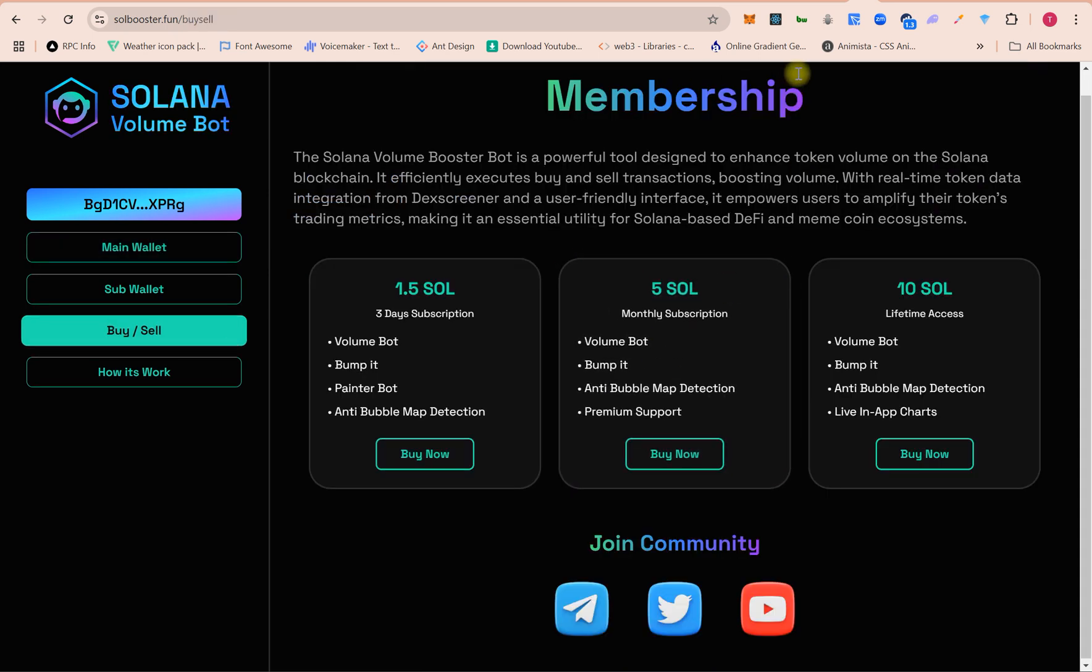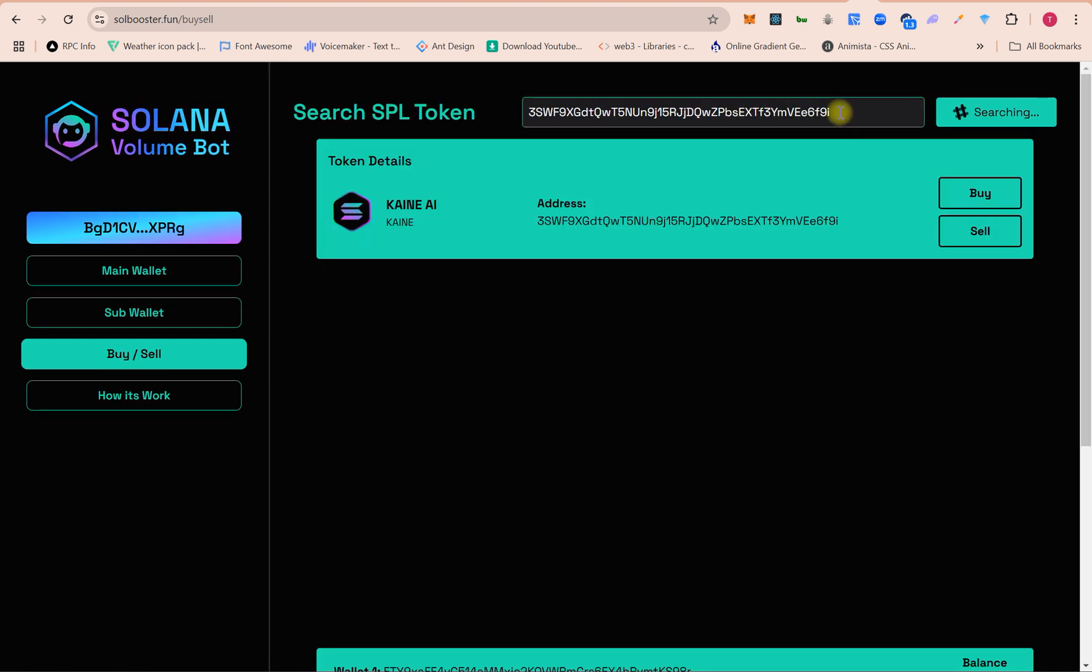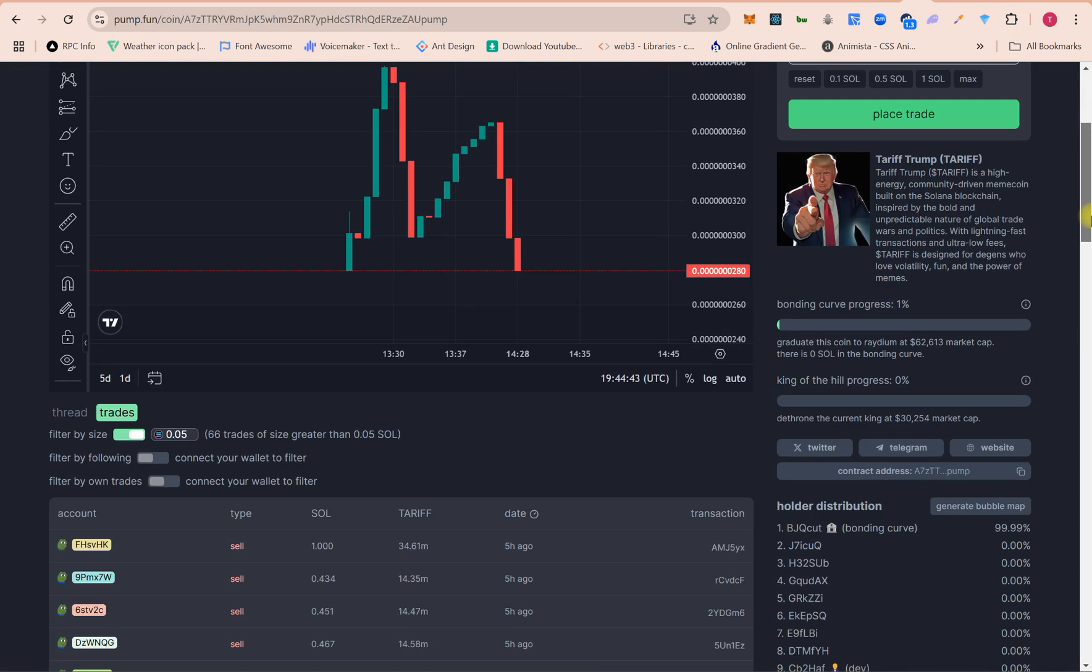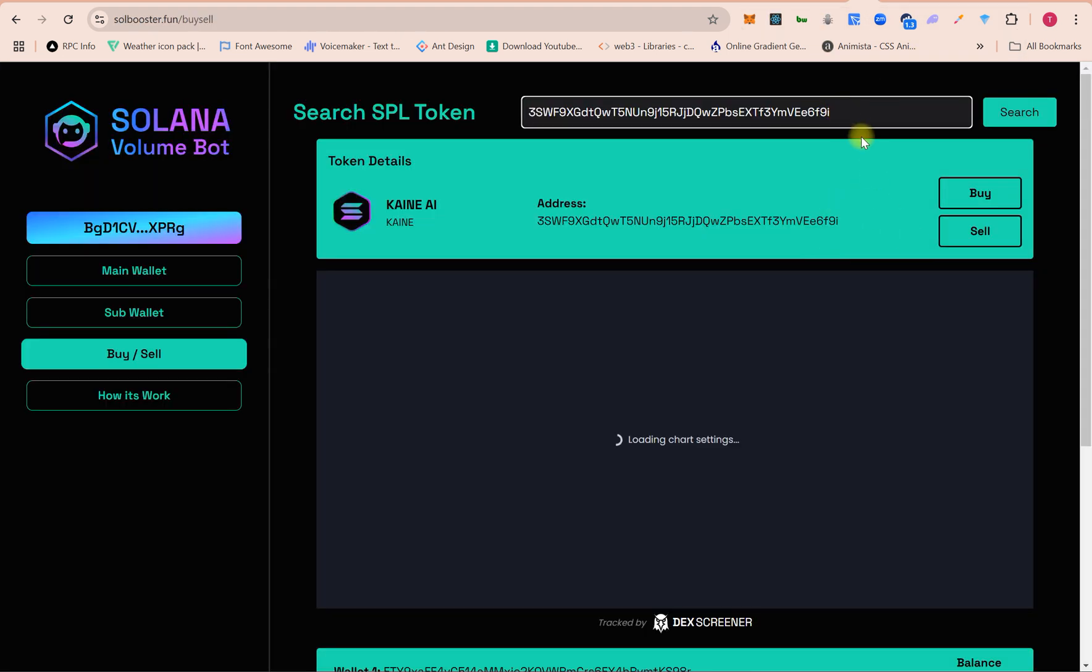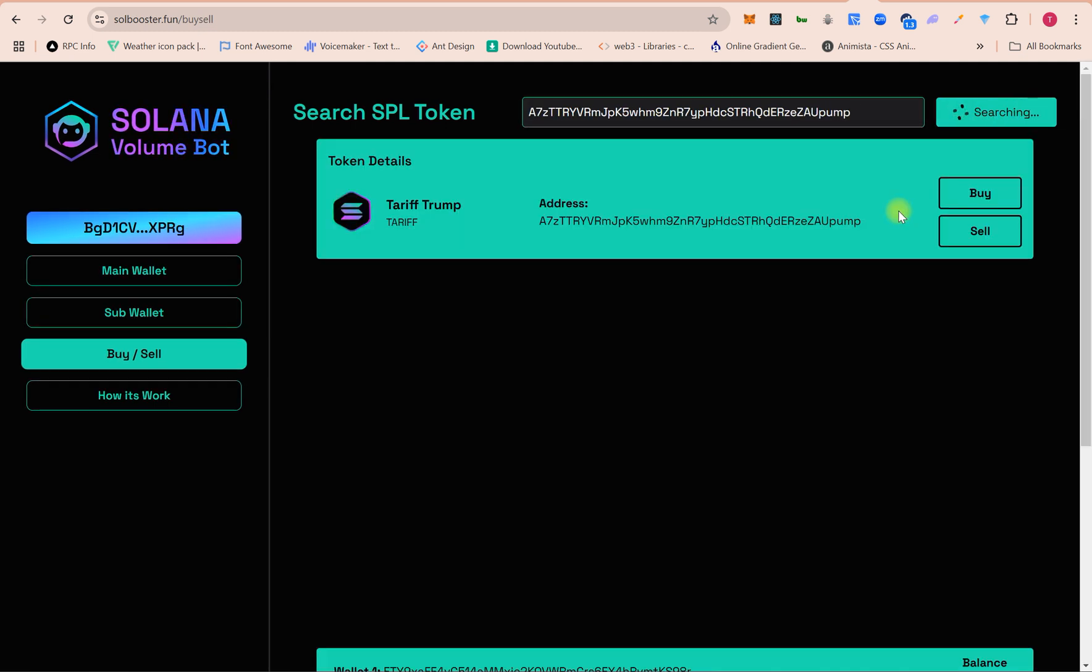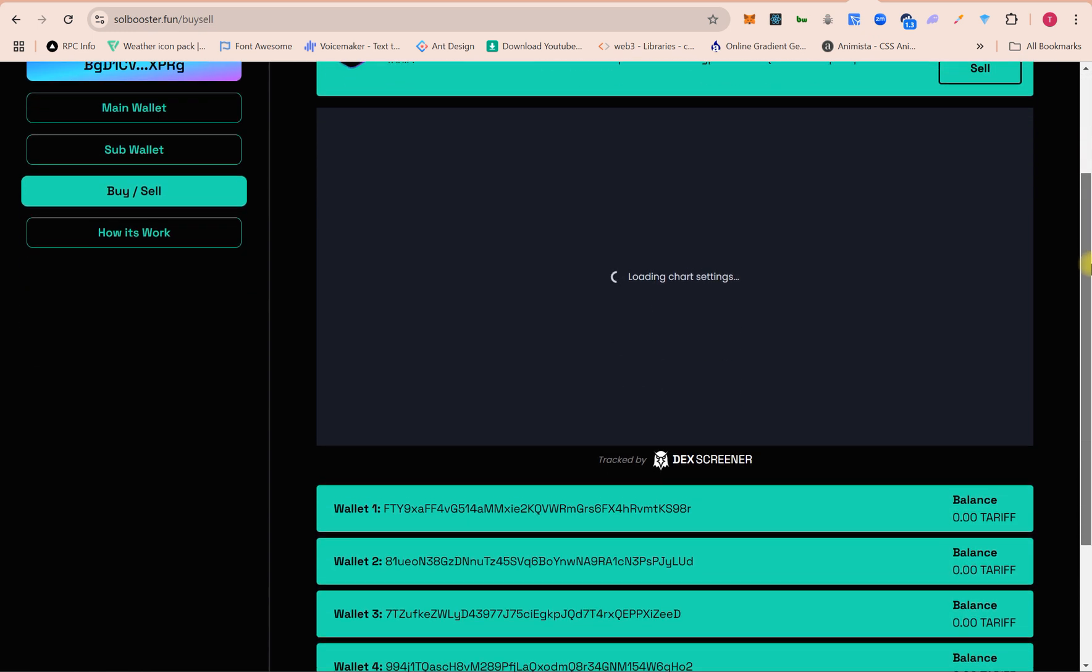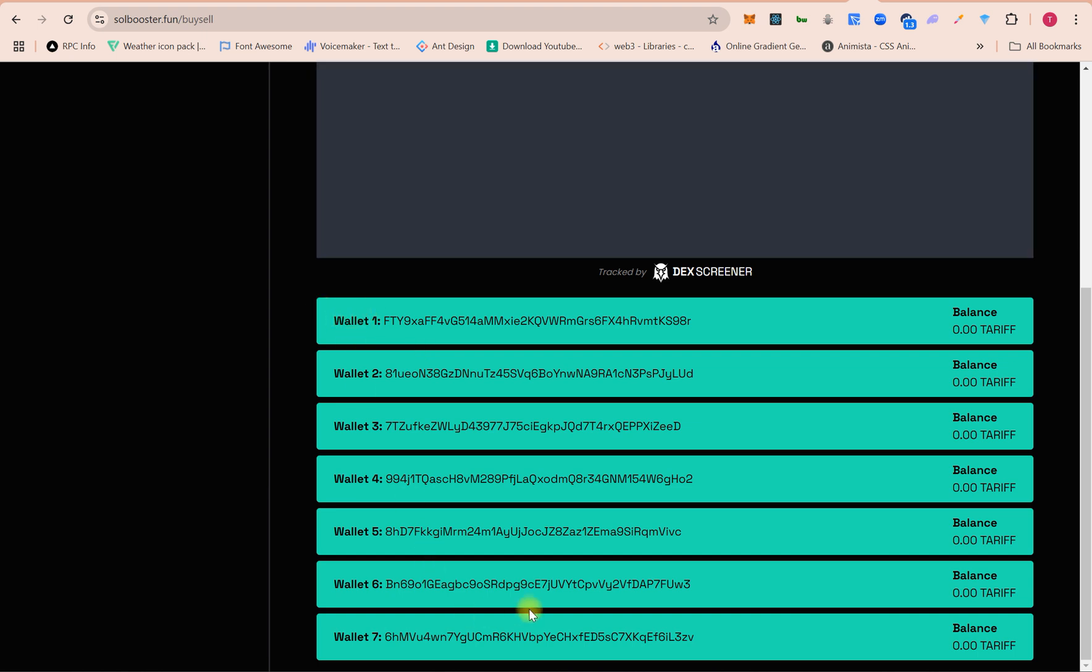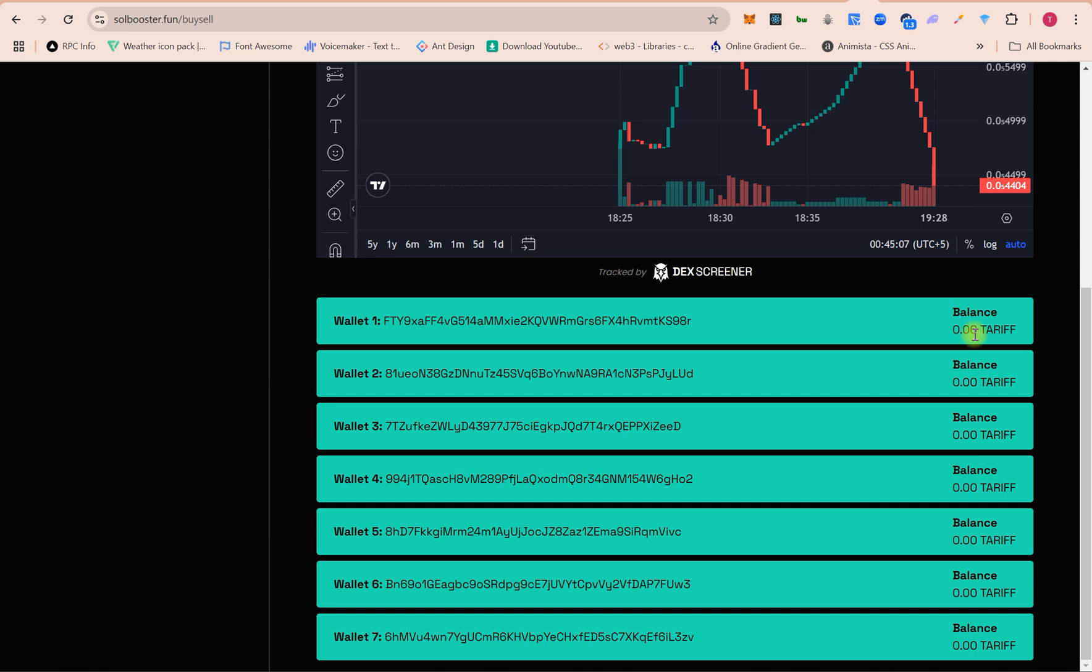On buy and sell, first you have to search your token here and it will fetch the details. Here is the token, and it's showing all wallets' token balance. If any wallet is holding tokens, it will show here. When we buy tokens it shows here, and after selling it will update the balance.